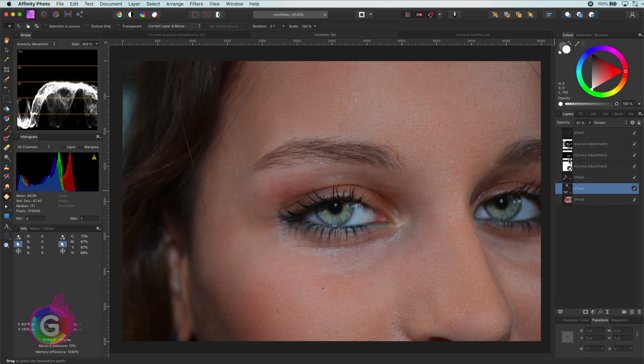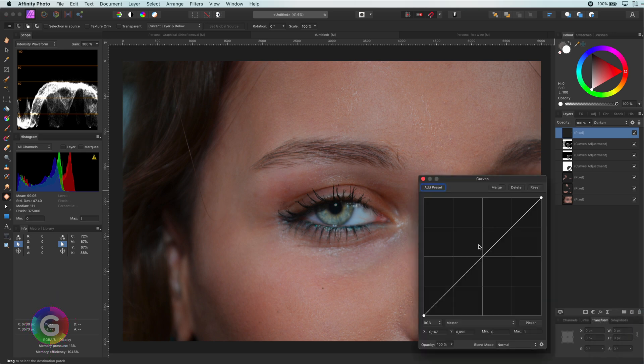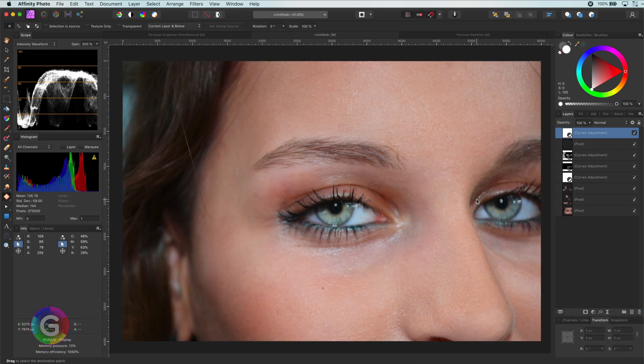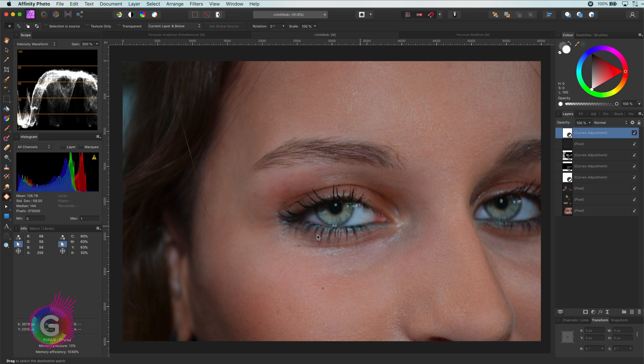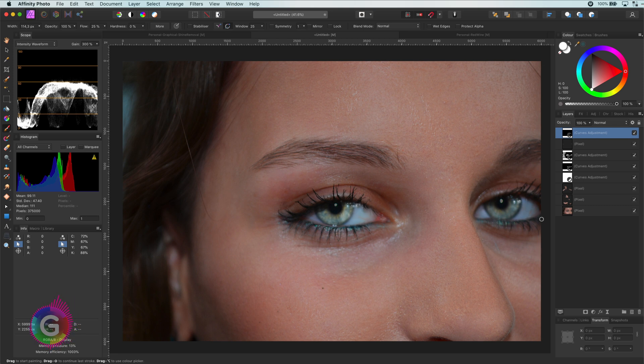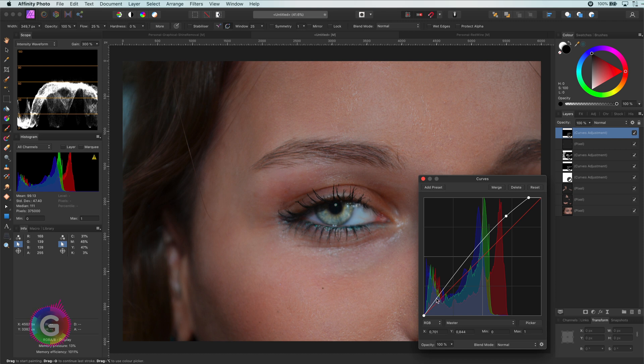Great. Looks much better. Maybe another curves layer to increase the highlights for the eyes again. I will invert and paint on the areas in the eyes that need a little bit more light. I think the right side of the eyes need it as the light is coming from that side. And of course, we can always adjust the curve so we get the brightness we are looking for.